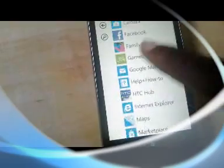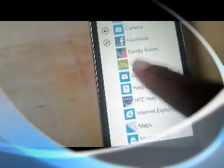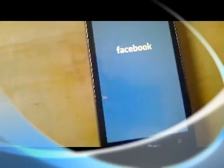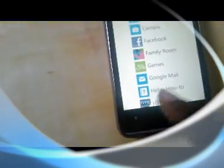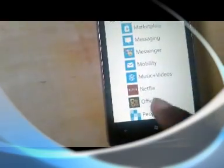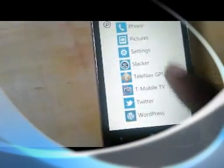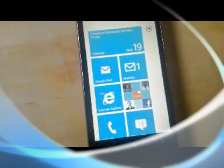Have I left anything out? The camera interface — that's Facebook, a third-party application that works here. That's it for now — Windows Phone 7.5 Mango.